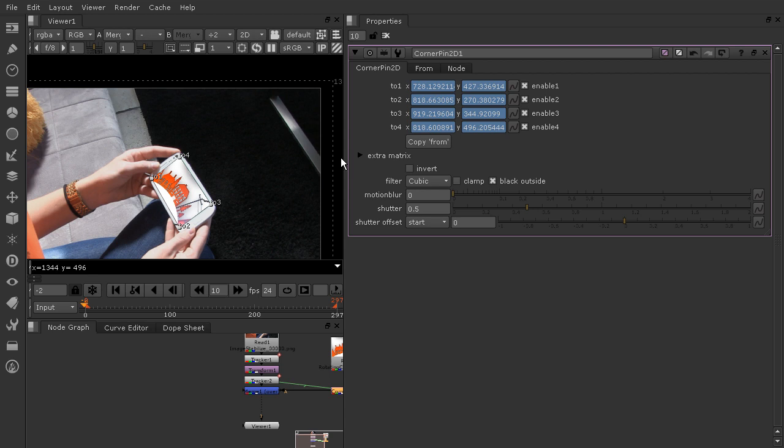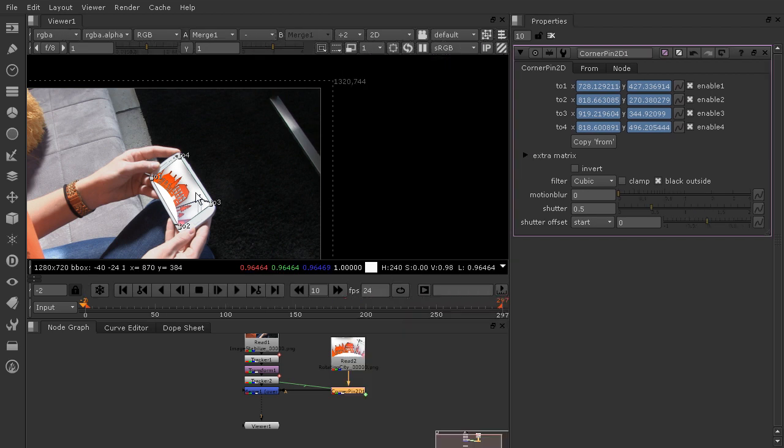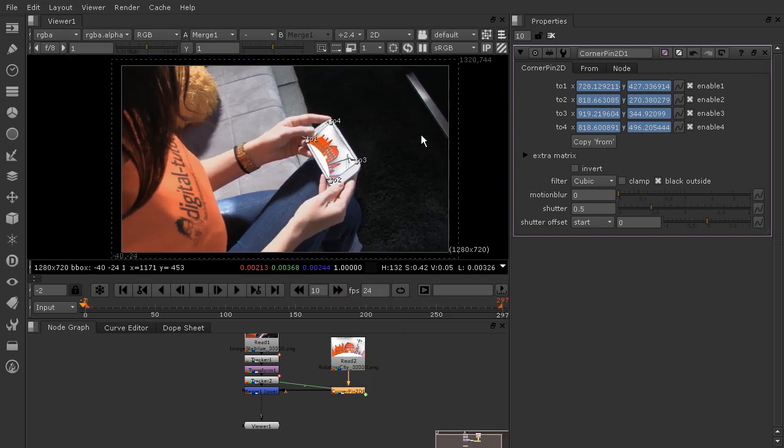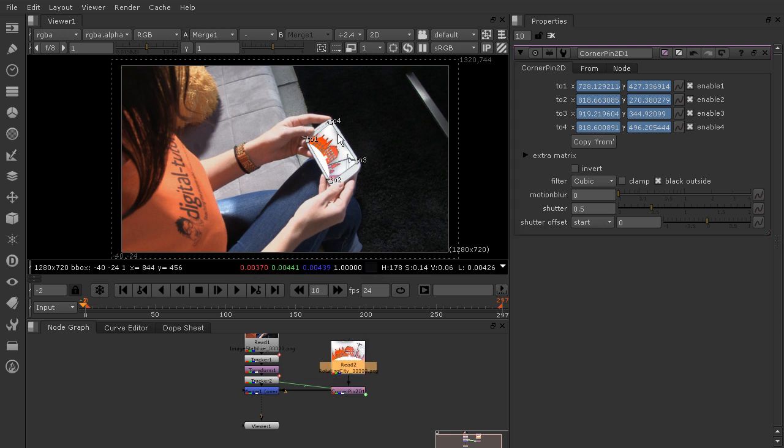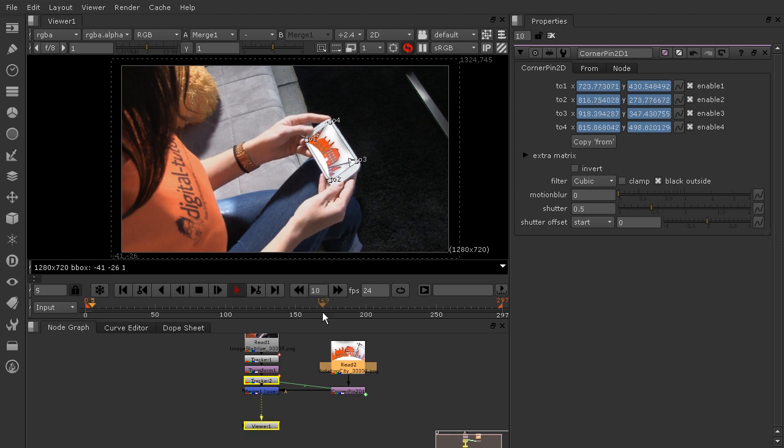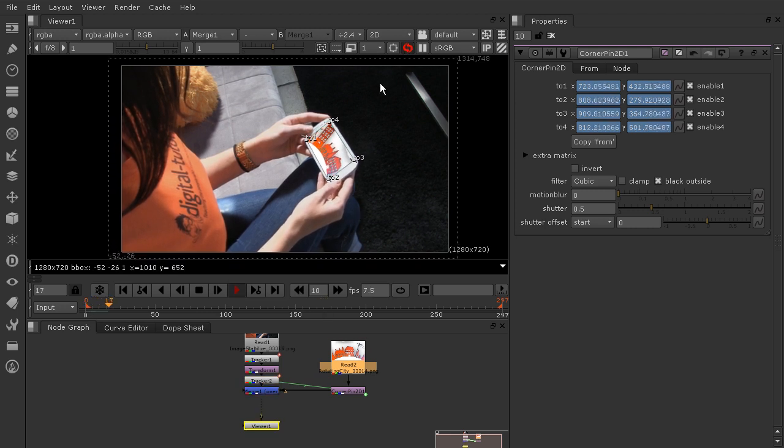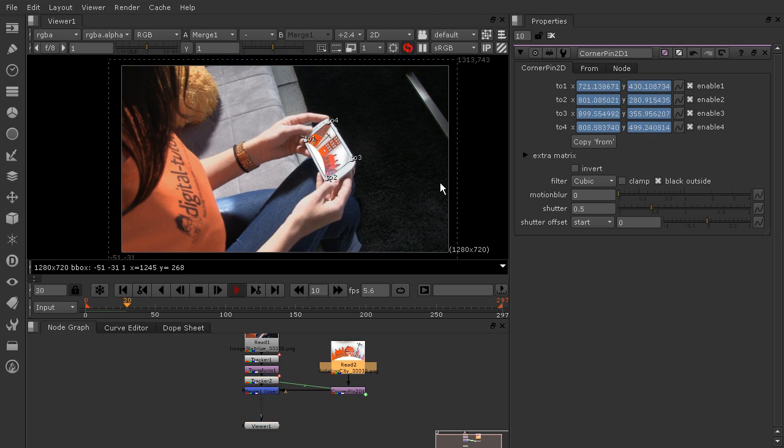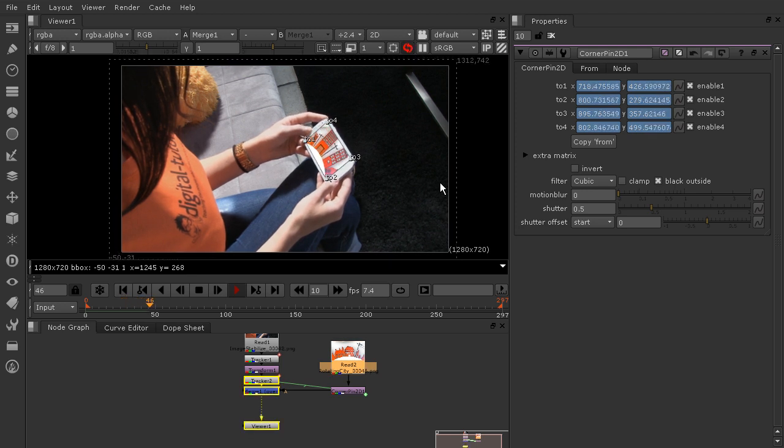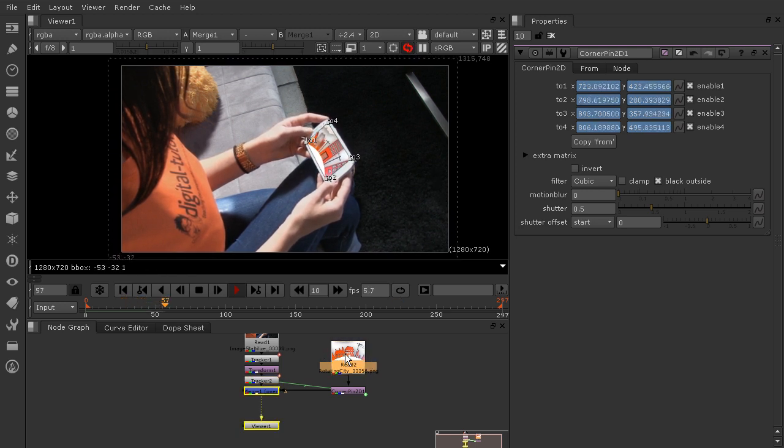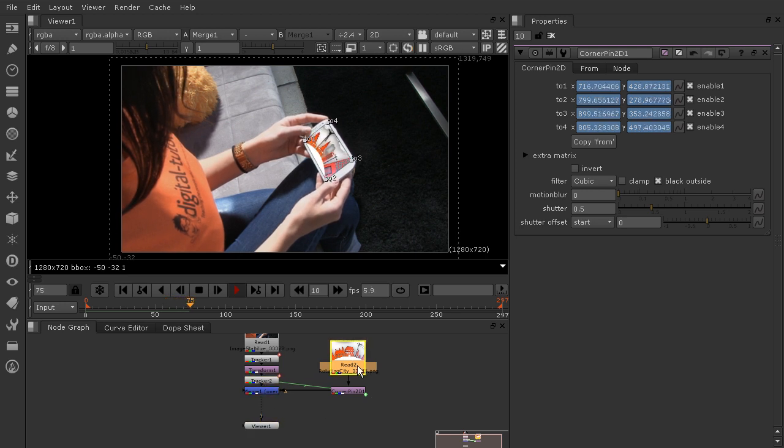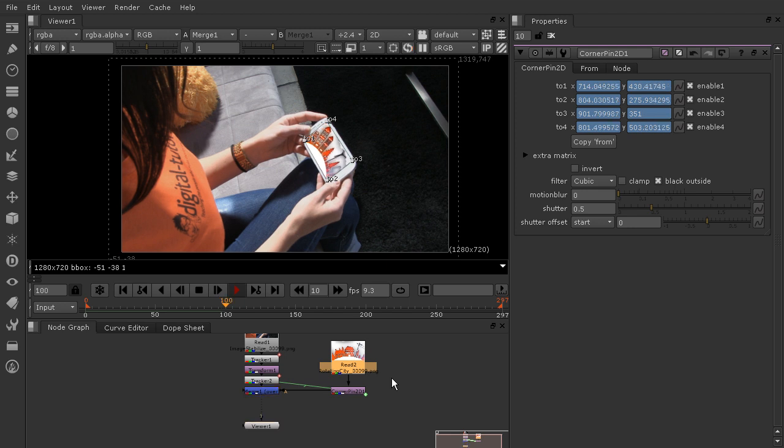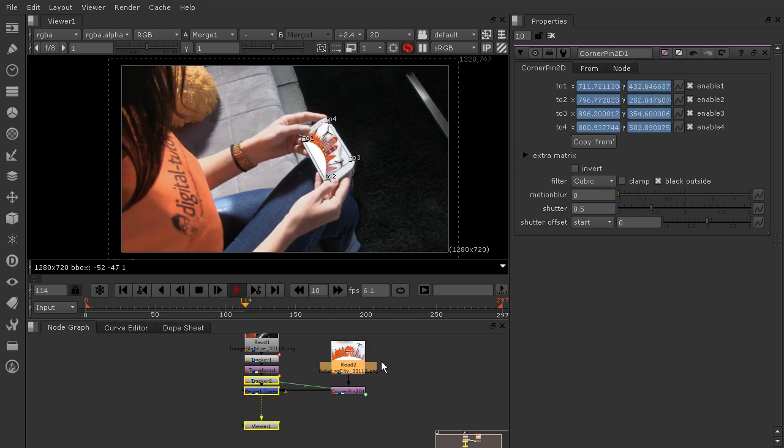That looks like that is in place. Now sometimes you're going to have a problem where your image does not perfectly sit on your phone. Looks like ours is doing a pretty good job of snapping into that place, and the reason why it's doing that is because of what we have selected when we dropped in the corner pin node. We had the read node selected.